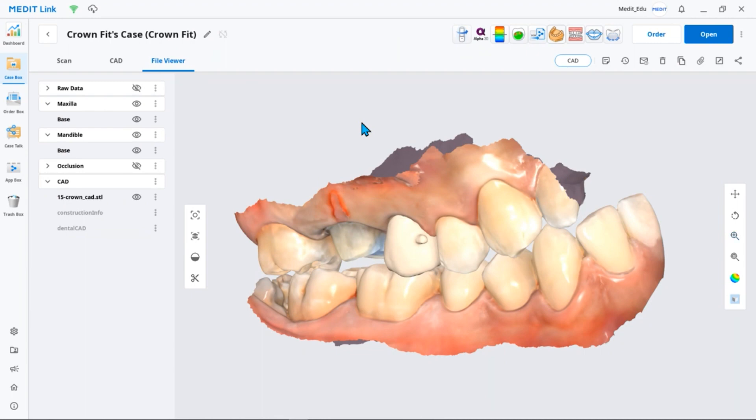CrownFit is a simulation app designed to help you reduce chair time by examining the digital crown fit and removing any interferences for CAD-made prostheses before setting. You can compare milled prostheses and CAD data to examine the quality and also use 3D data tools such as advanced data measurement and transformation features.